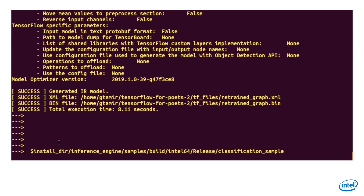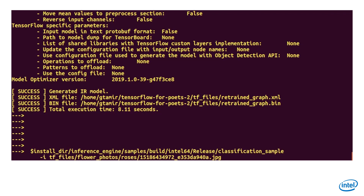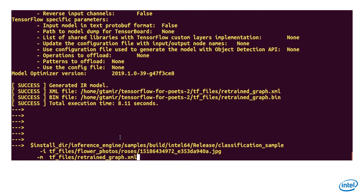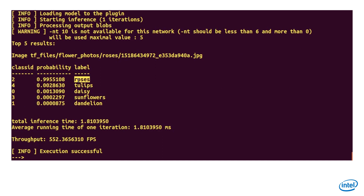Stage number 3: we have a new model and converted it to IR, but can it really classify the new classes? Let's run the classification sample. I pick a random rose image, use the new model, and see the results — with 99.5% confidence, this is a rose. If you check the original model, you will get zero. You can also run the validation app on the full dataset to make sure it's working.